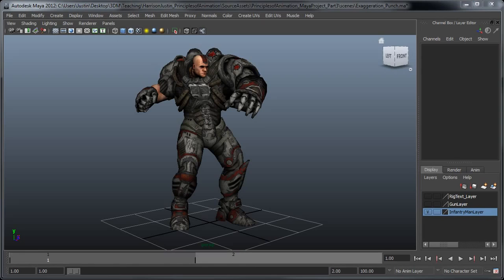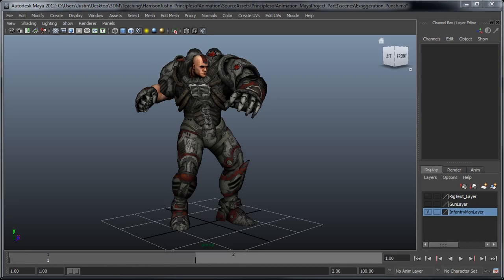This can come in the form of pushing and exaggerating a pose or poses during an animation to better communicate what is going on, or altering your timing to place emphasis on a certain area of the animation you want the viewer to see, or maybe exaggerating other principles such as squash and stretch or follow through to push the idea you're communicating in the shot or scene.